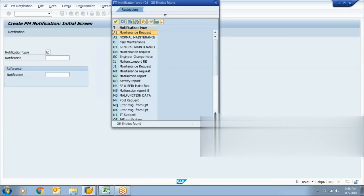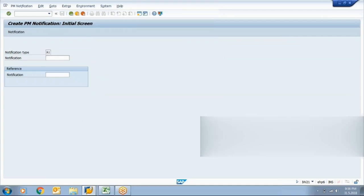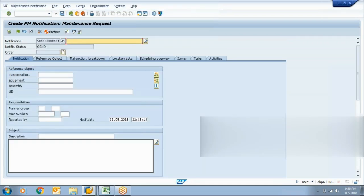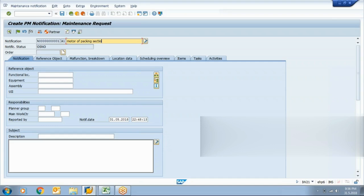Let me take another one because that number range was not available. This is the notification creation screen. In the description field, you can mention something like 'motor needs urgent repair' or any relevant information — for example, 'motor of packing section — heating problem.' This is your problem statement.